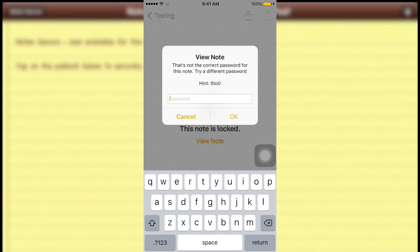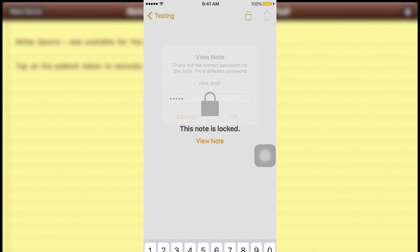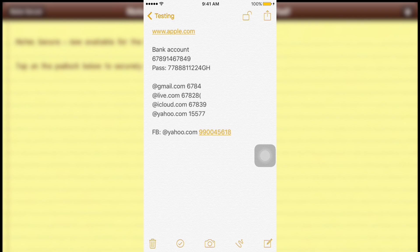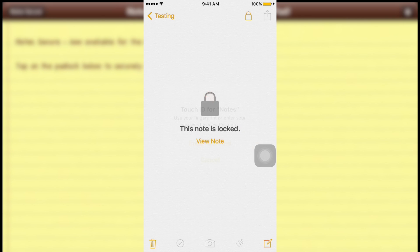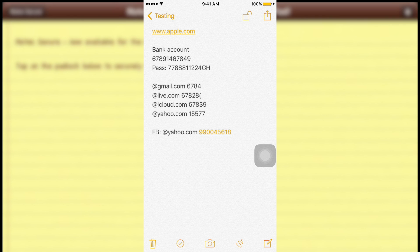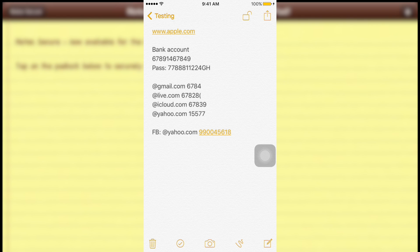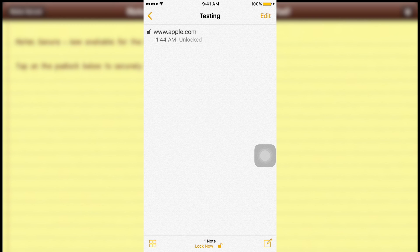Going back to the note and trying the password — it prompts that this note is using an old password and asks if you'd like to update all notes to use the current password. Tap 'Update'. The new password is now updated for all notes. Once again, if you have Touch ID turned on, you don't need to type in a password at all. That's it — if you have any questions, comment below, share with your friends, and subscribe for more videos. Thank you.